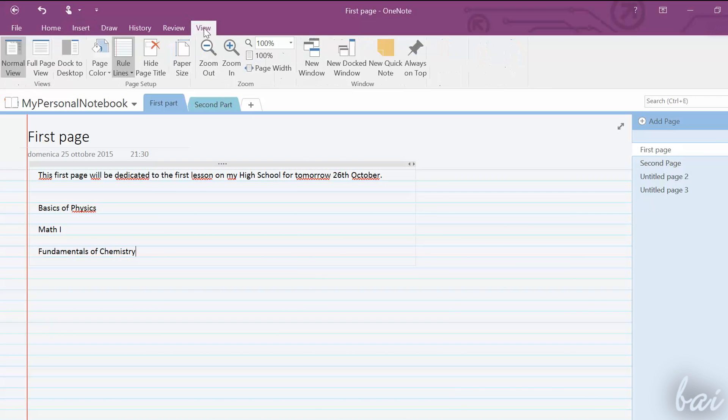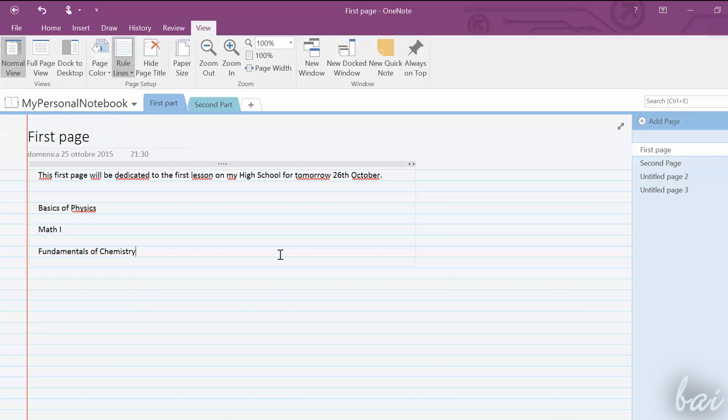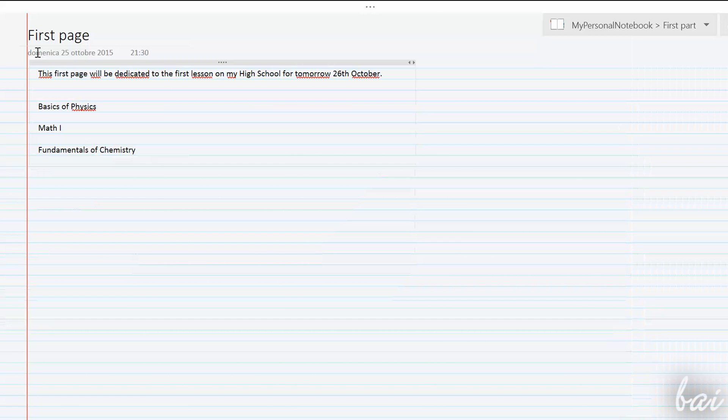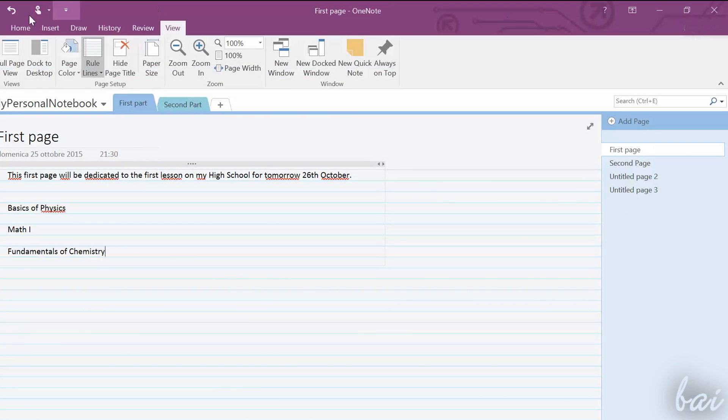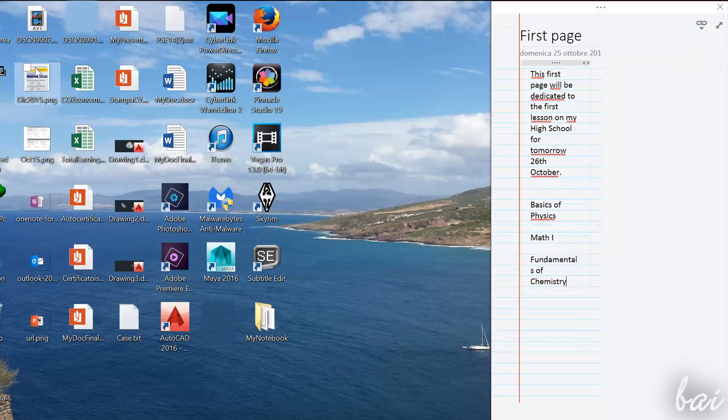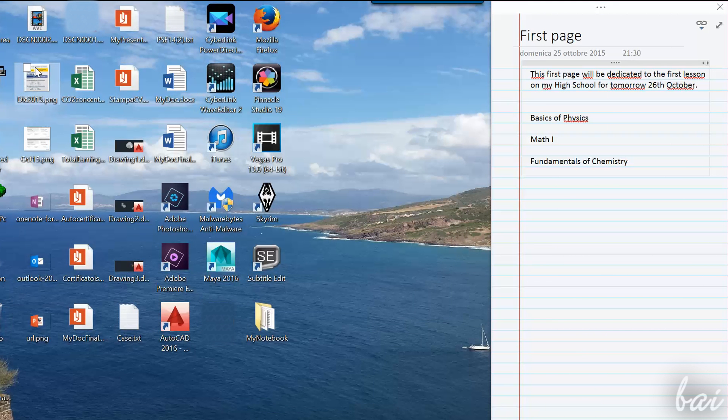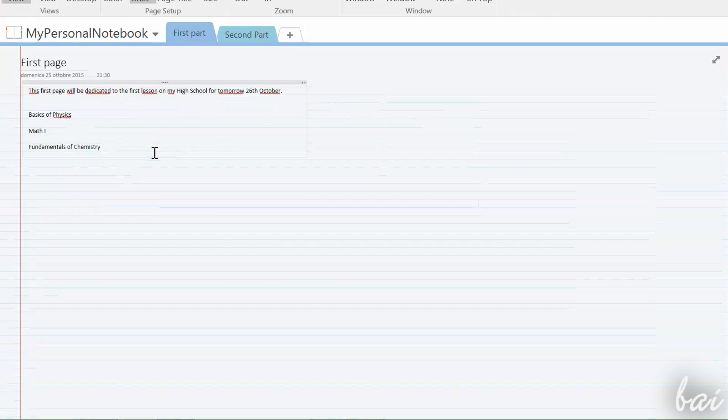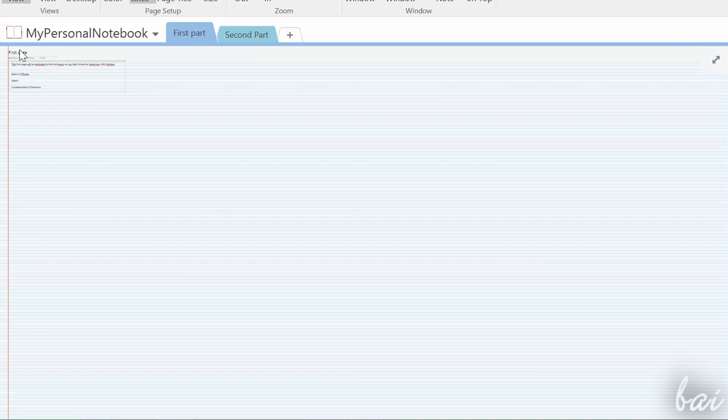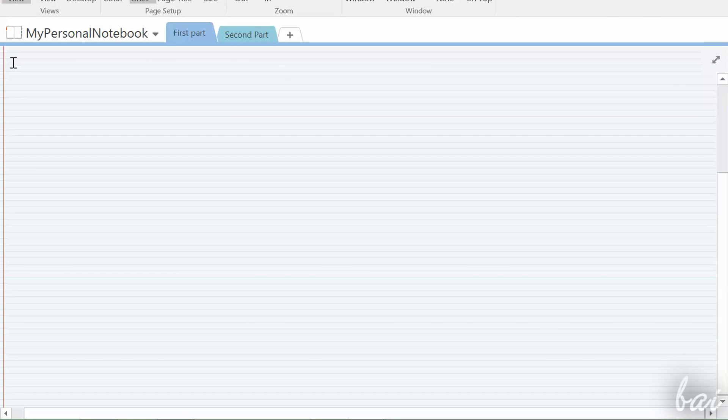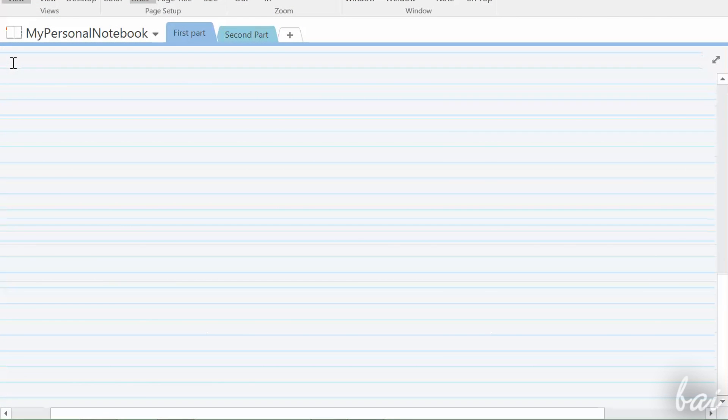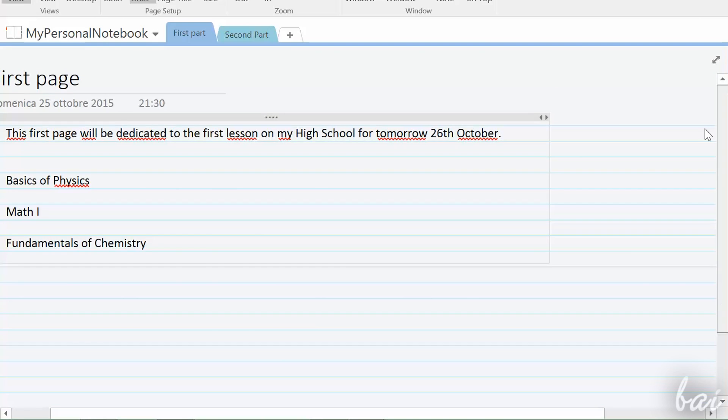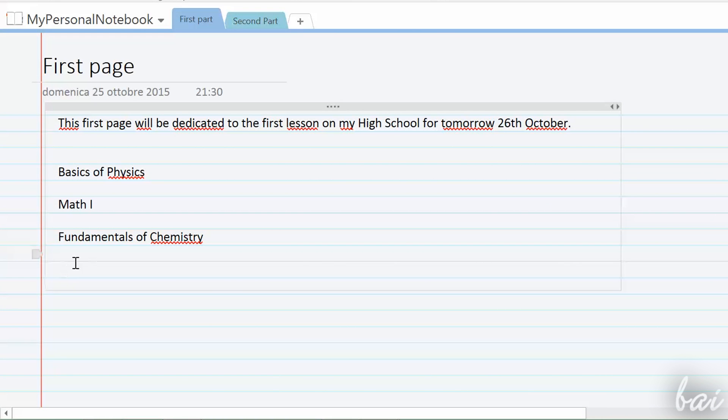You can also use different views on the page. Normal view is the standard one, but you can try Full page view to go full screen, or dock to desktop to take notes while using your computer. If you need to regulate the zoom, hold CTRL down and use your mouse wheel. Let's see now how to take notes and images inside OneNote.